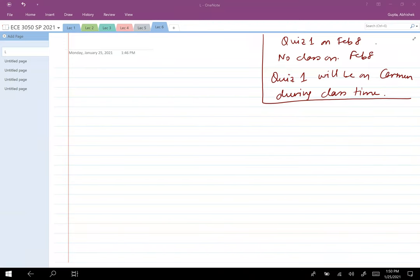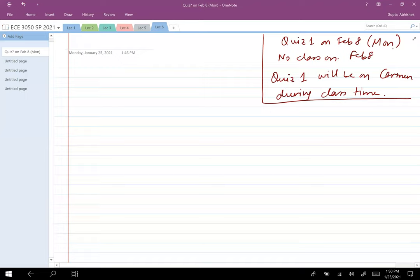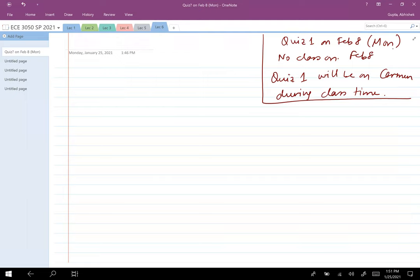The important announcement is that Quiz 1 will be on February 8th, which is a Monday. By that time you will have done three assignments, and the quiz contents will cover all three assignments. The quiz will be on Carmen and will be automatically graded. I'll upload it on Carmen, and once you open it on February 8th at class time around 1:50 p.m., you'll find the quiz and will have to submit all your answers by 2:45 p.m.